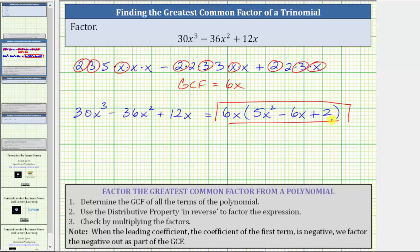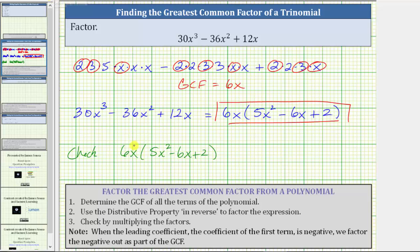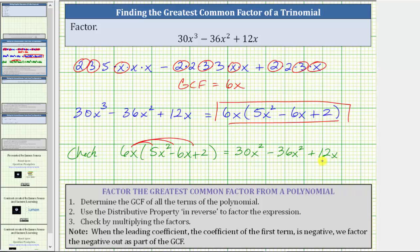The last step is to check our work by multiplying the two factors. To check, we multiply 6x and the quantity 5x² minus 6x plus two to make sure we get the original trinomial. We distribute 6x, which gives us three products: 6x times 5x² is 30x³, minus 6x times 6x is 36x², plus 6x times two is 12x — which is the original trinomial, verifying we did factor correctly.